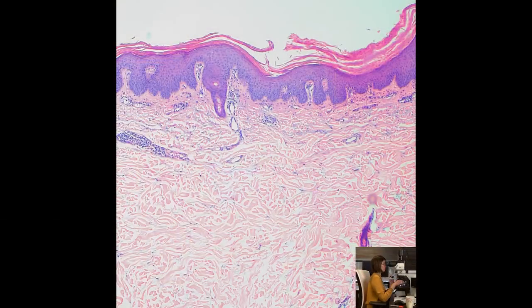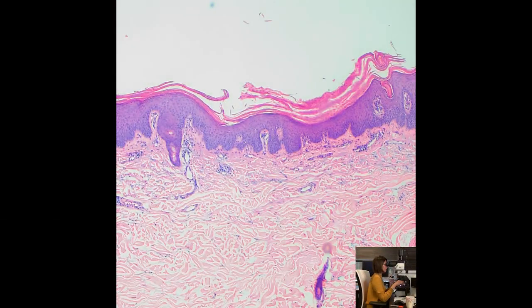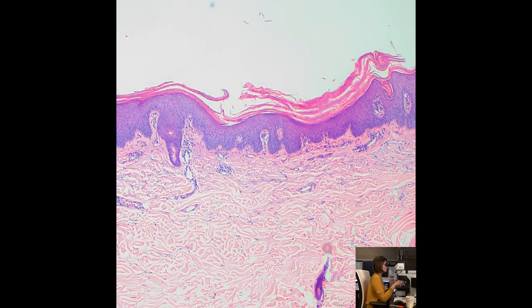The first entity I'm going to talk about today — the psoriasiform entity which tends to mimic psoriasis — is Pityriasis Rubra Pilaris, PRP. Pityriasis Rubra Pilaris is by far the closest mimicker of psoriasis.